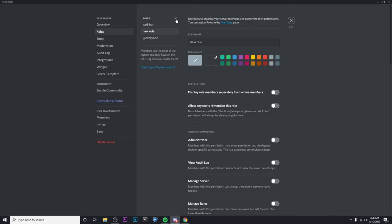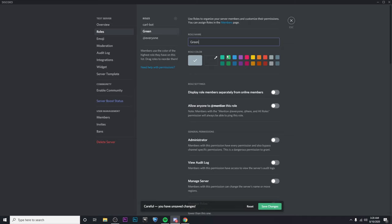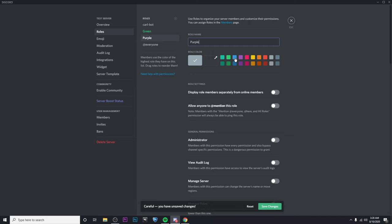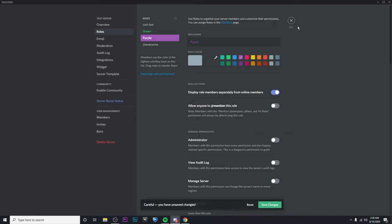I'm going to make this one green for anybody that wants to have their name colored green. Then I'm going to make another one named purple, and this is for anyone who wants their name to be purple. All right, so then I'm going to save changes and exit out.